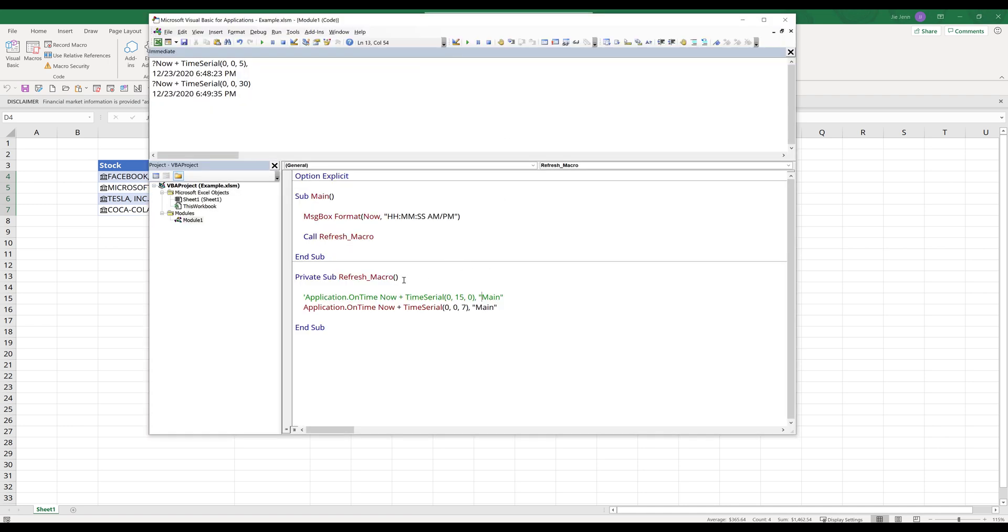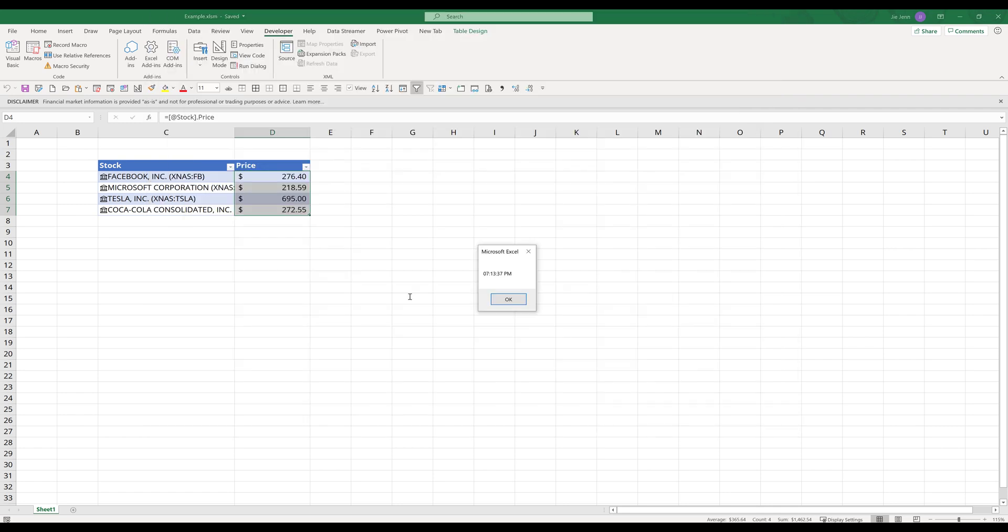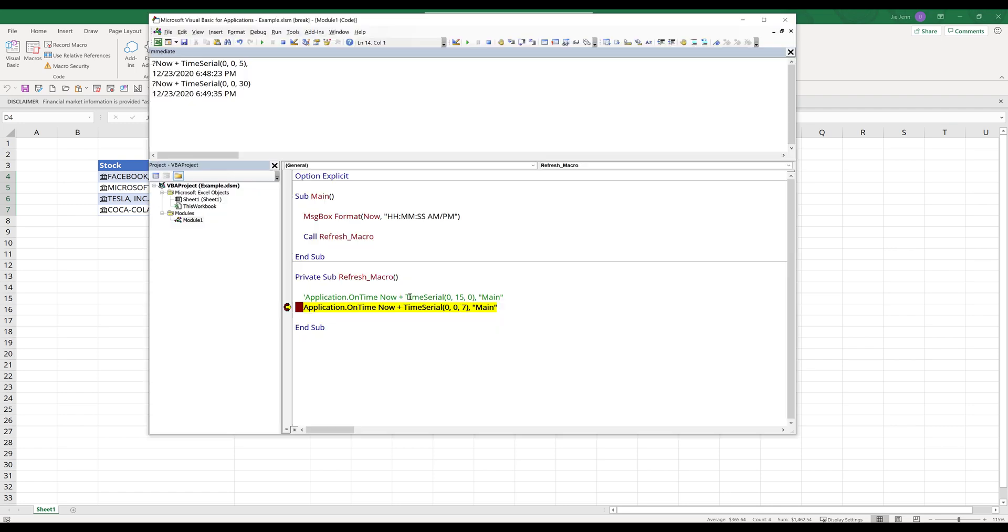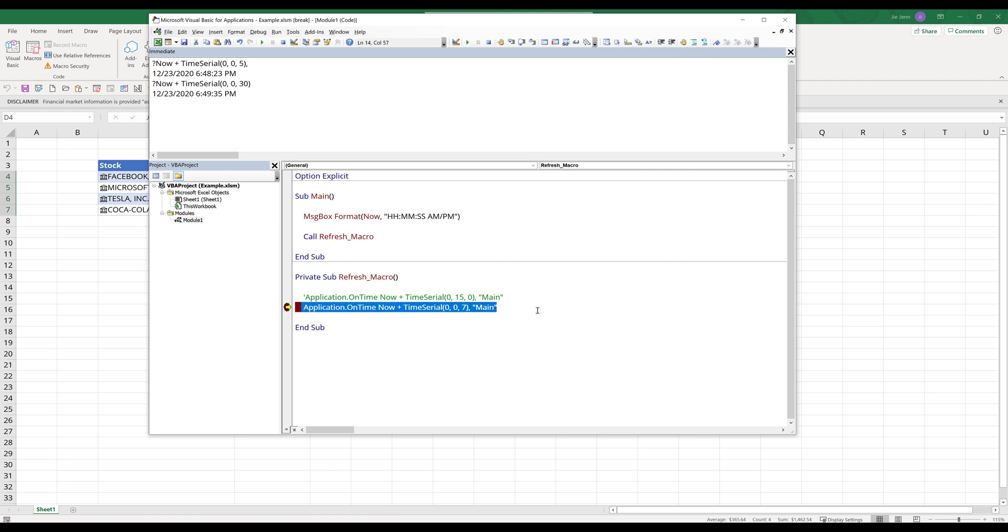What we're going to do is we need to put a breakpoint right here in case you want to stop the macro from continuing. Once the breakpoint is placed and when this refresh_macro is executed, the VBA is going to stop at this line right here. At this point we can click on this reset button or the stop button to stop the macro.